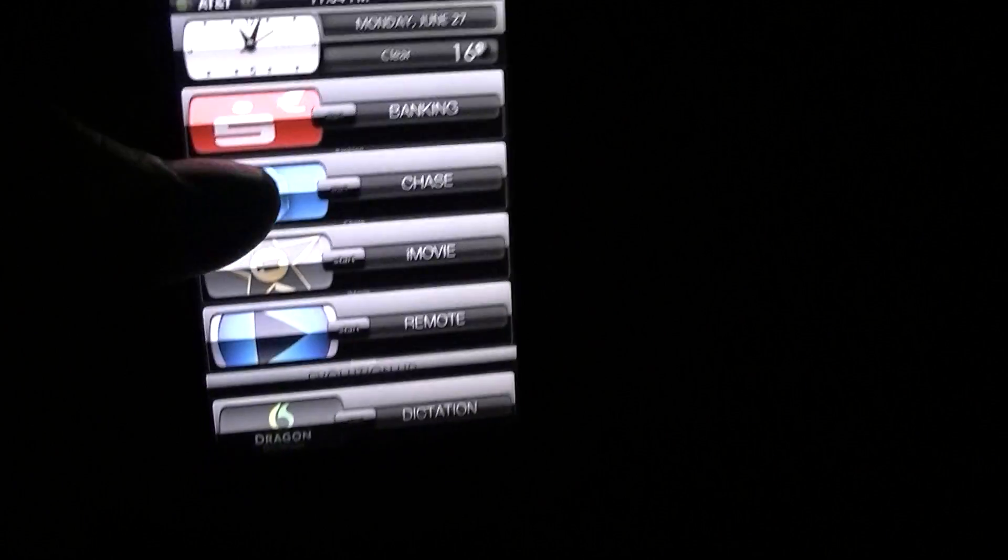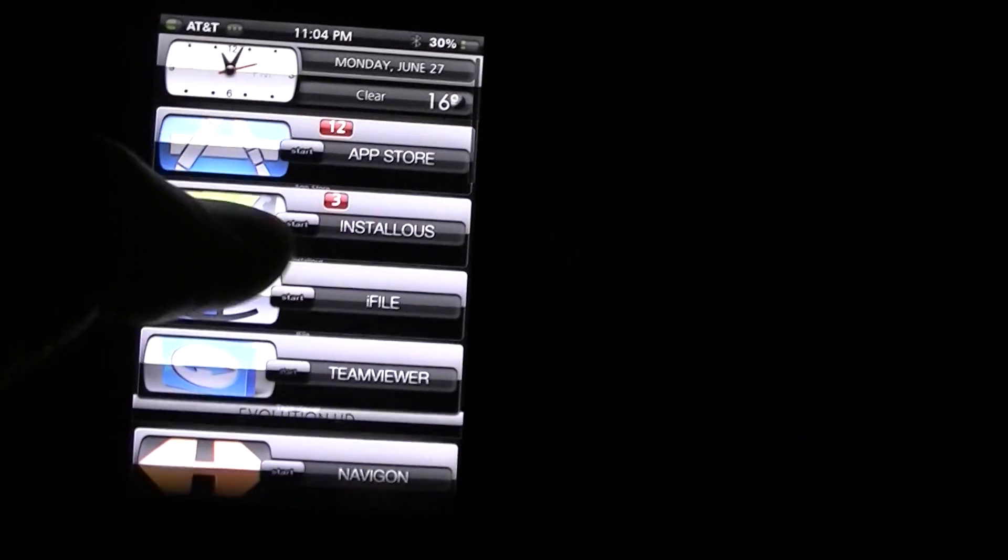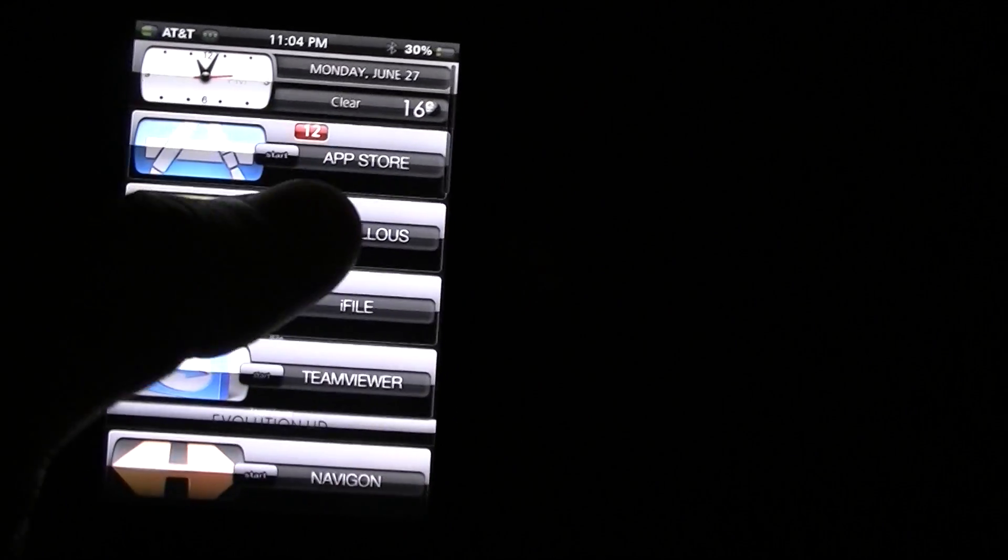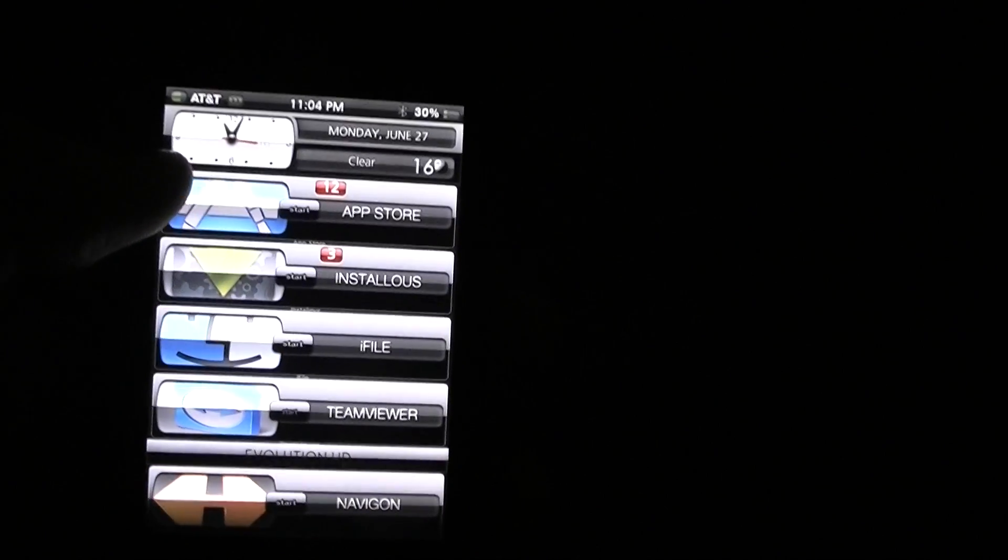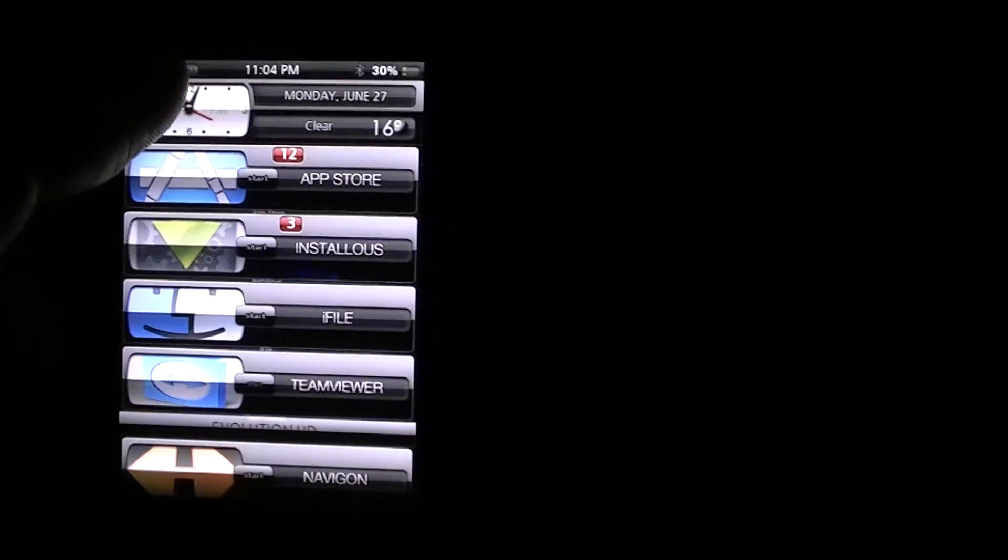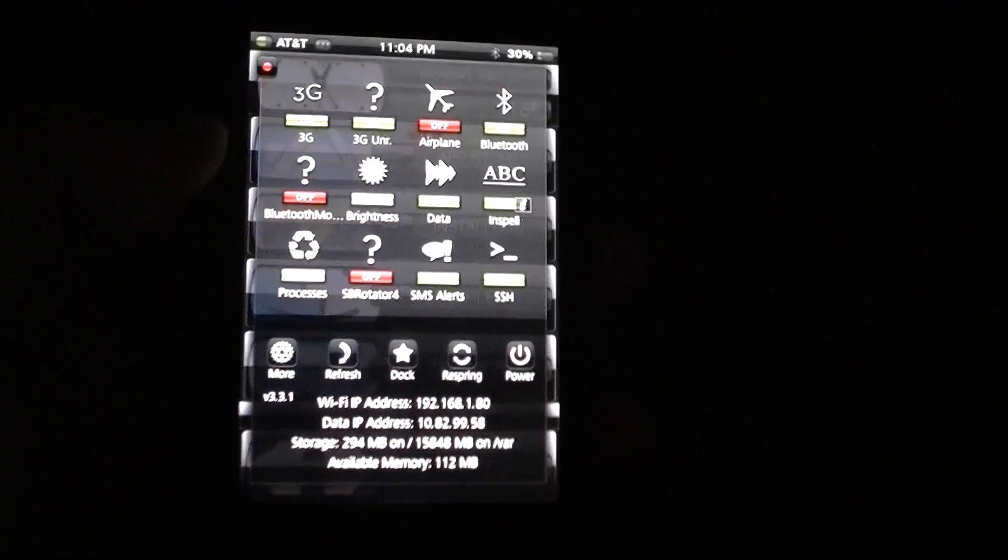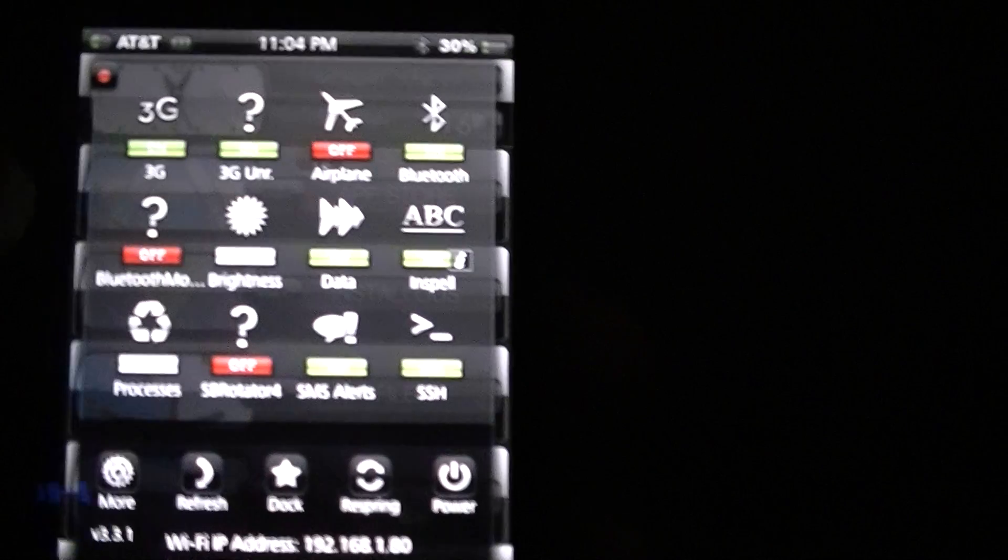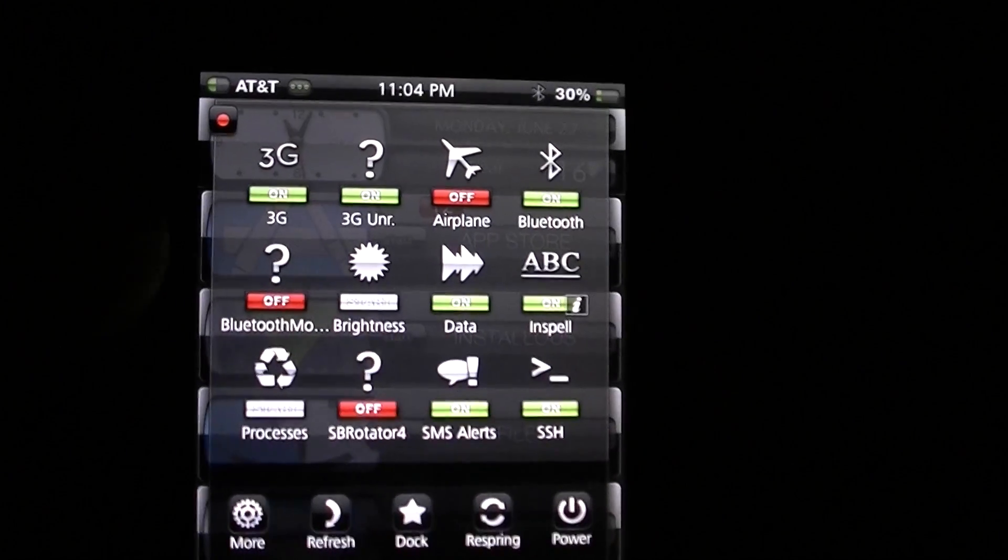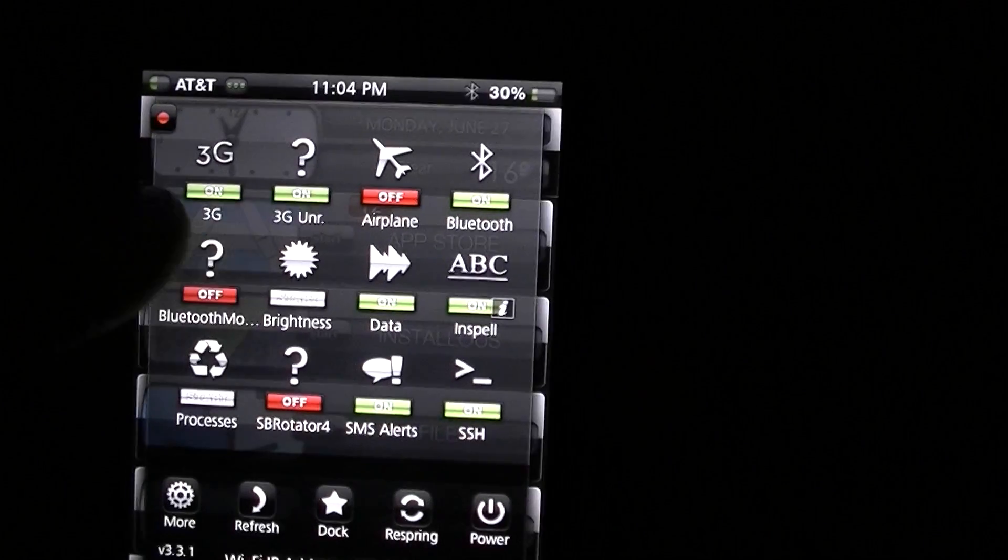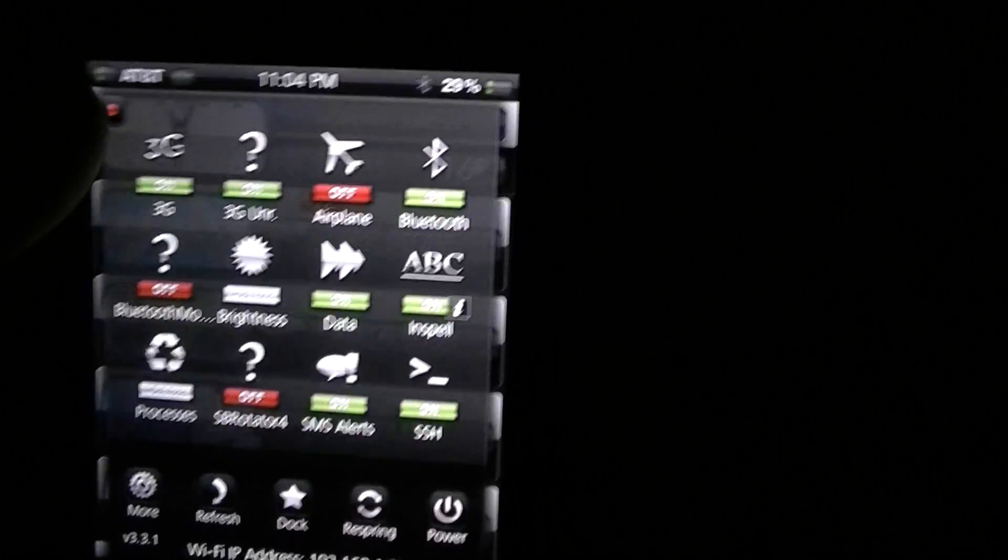You can do that numerous ways. One gesture works with SBSettings. I'm sure you're all familiar by swiping right you activate SBSettings, and SBSettings is just a toggle to turn off Bluetooth and 3G and all that.